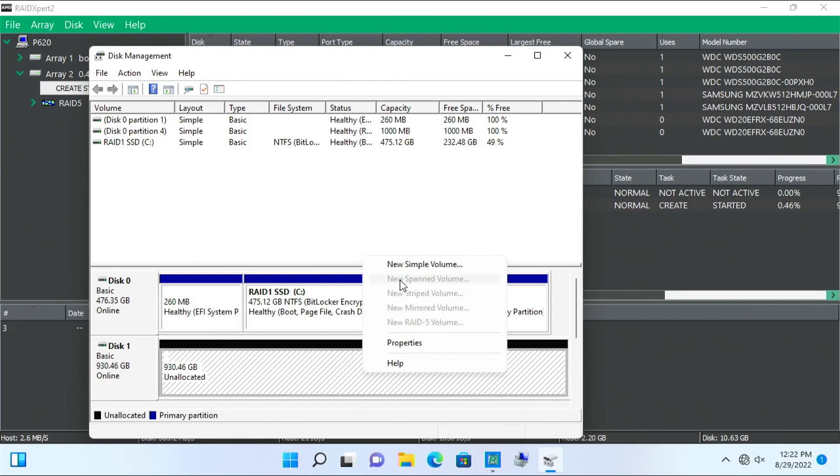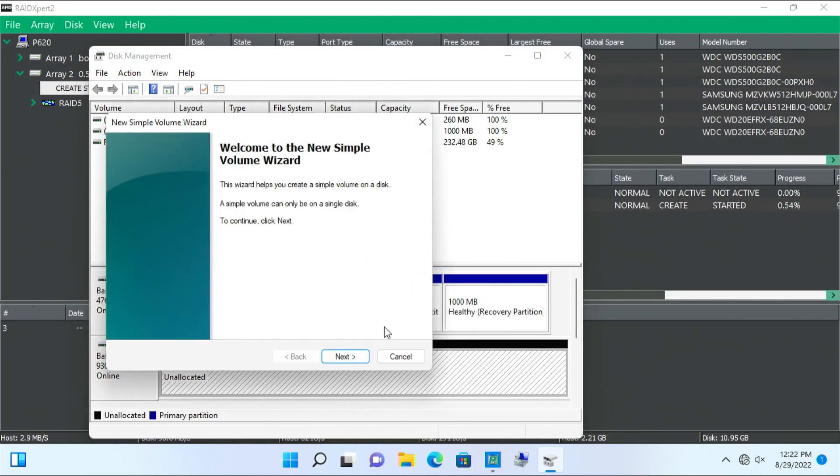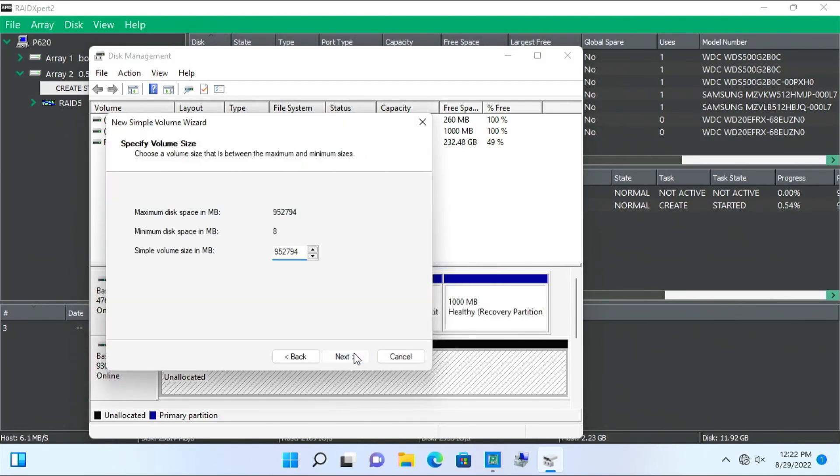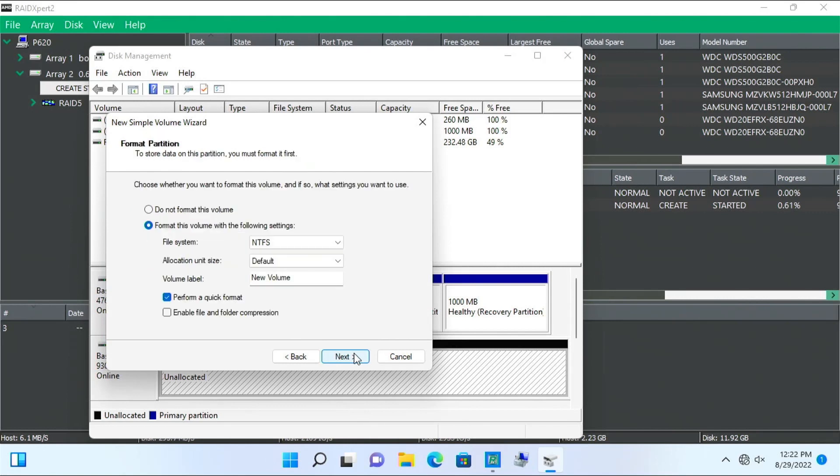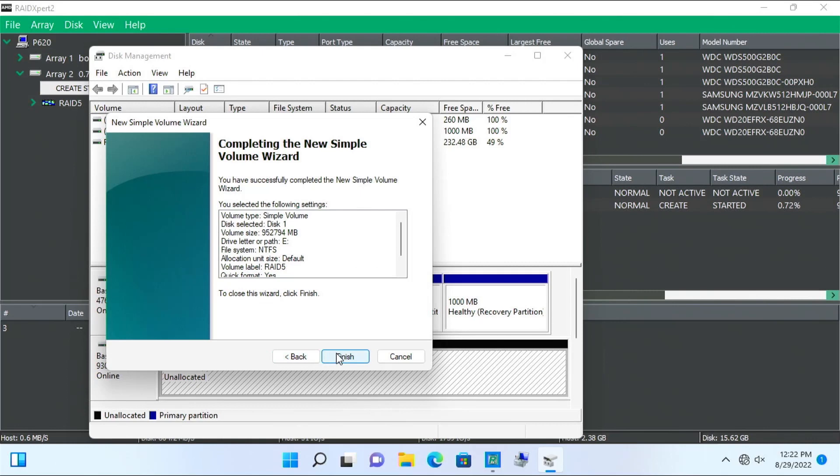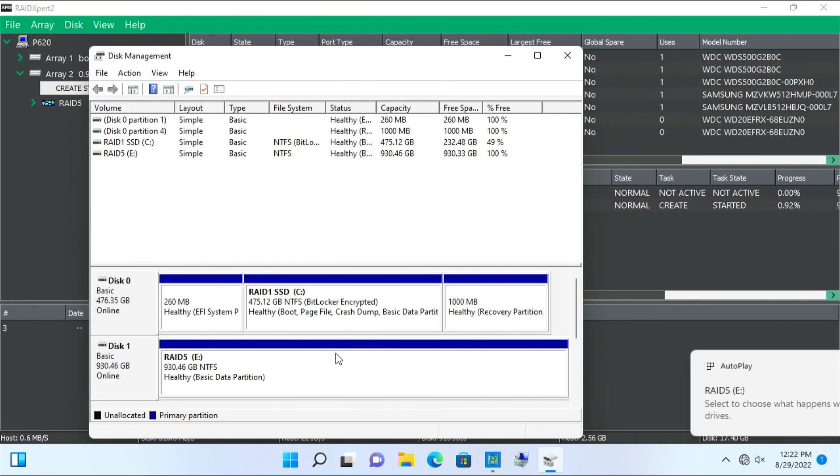Right-click the drive. Select New Simple Volume. At this point, you can change the drive letter, file system, and volume label if you want to. Click Next to show the summary and then click Finish.